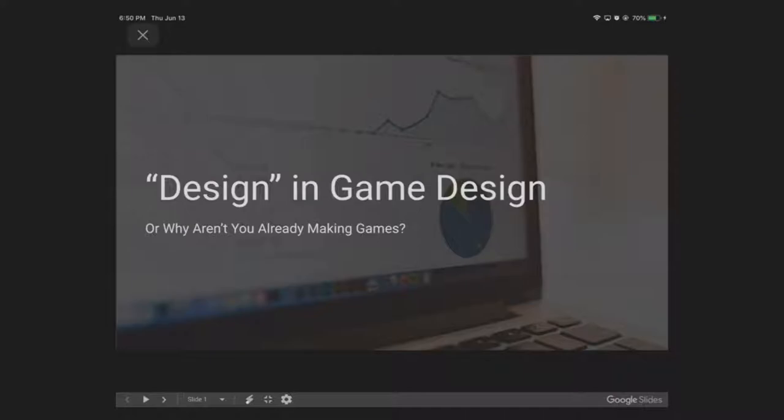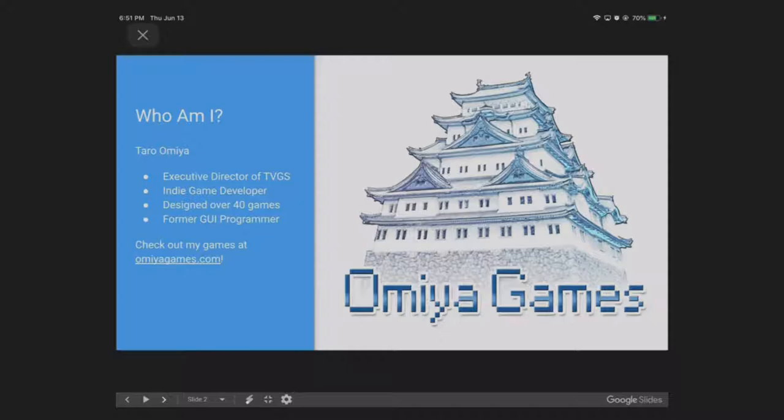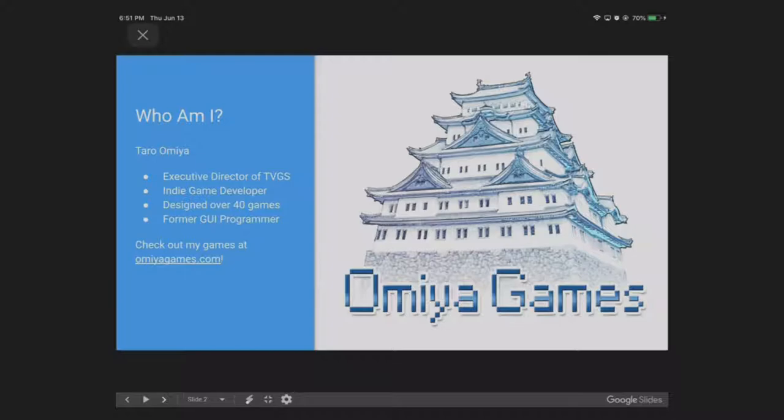A little introduction about myself. My name is Tara Mia and I'm the Executive Director of the Tech Valley Game Space. I'm also an indie gaming developer and have designed over 40 games. My credentials for speaking about design is that I have been working as a GUI programmer at Boeing for quite a while. I do have a lot of at least shadow understanding of UI design in particular, as that comes with the trade of working as a GUI programmer. You can check out my games at miagames.com.